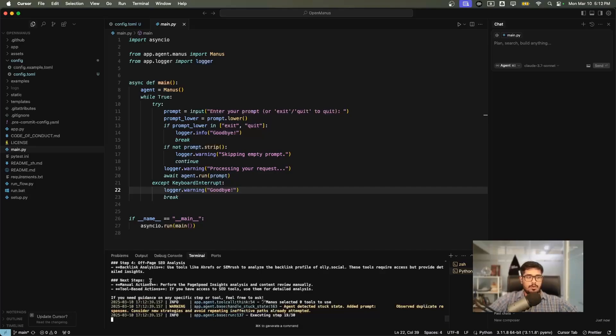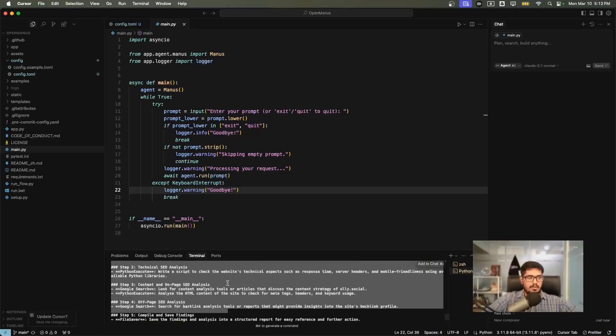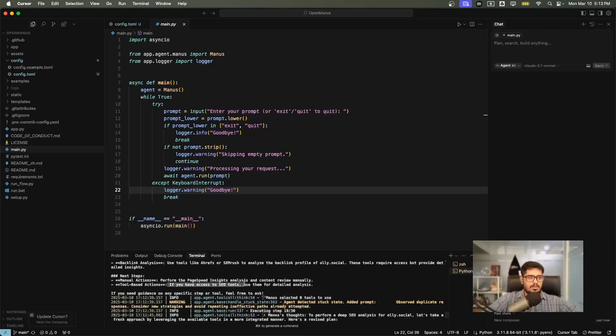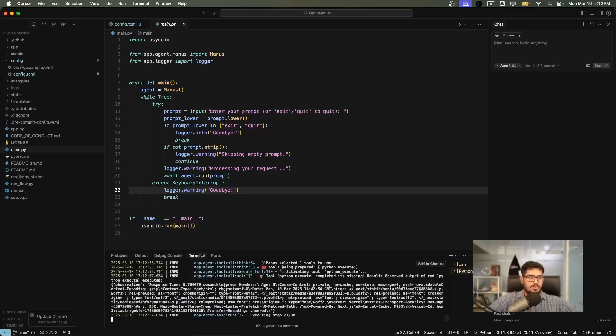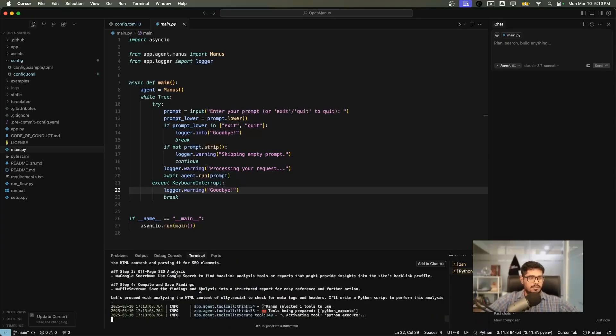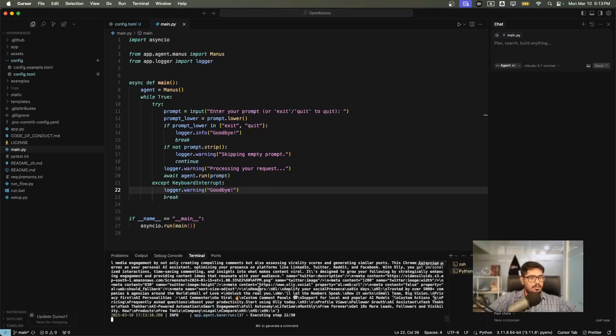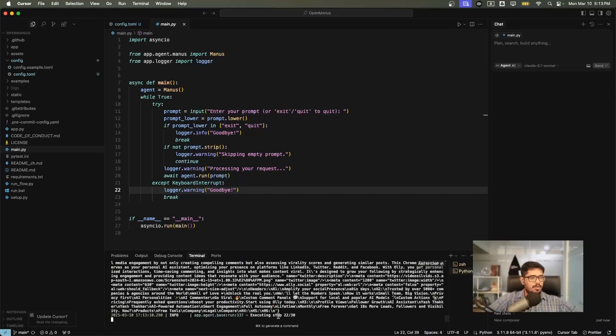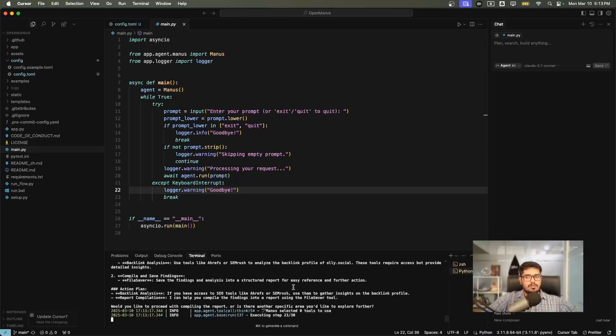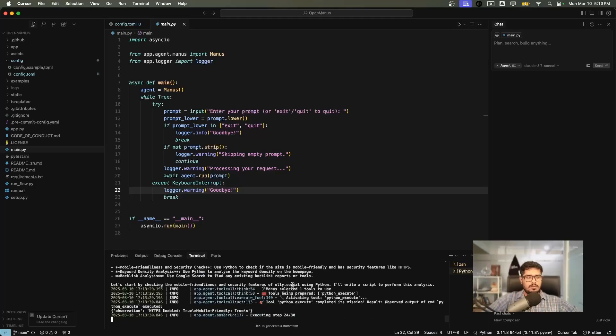One interesting thing that I would like to call out is that it's actually deciding which tools to use for deep SEO analysis. It also recognizes that some of these tools might require access to provide detailed insights. So it's now going to look at an alternative method, which is to look at page speed insights and review the content manually. It does decide the action that it needs to take depending on the tool or the circumstance that it has been placed in. At this point it's executing step 22 out of 30, and I'm not going to lie, this is actually impressive, way more impressive than I thought it would be as an open source project.